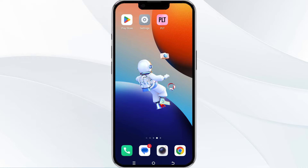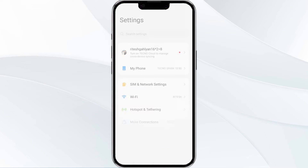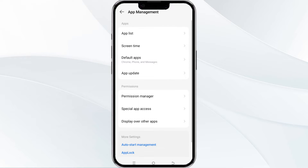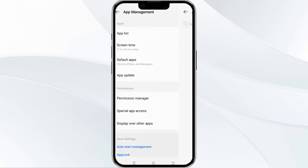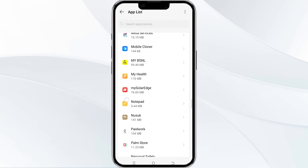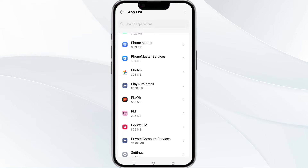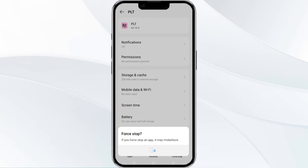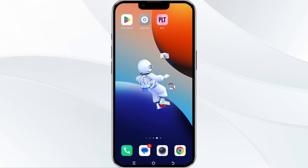To do this, open your phone settings and then navigate to the app manager. After that, select the PLT app from the app list and then find the option to force stop in the bottom right corner of your phone. Click on it, confirm, and then reopen the app.